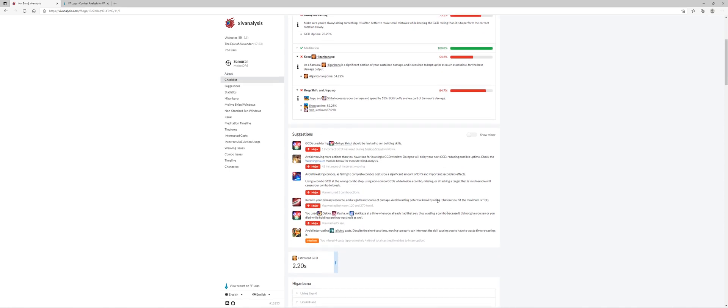Down here the suggestions and this is what I mean by trend analysis. One incorrect GCD not a big deal but here 42 instances of incorrect weaving. Okay so this is the trend with me. I am trying to double weave where I should not be trying to double weave because it's delaying my global cooldown window. That's a pretty big trend and I definitely want to use that.